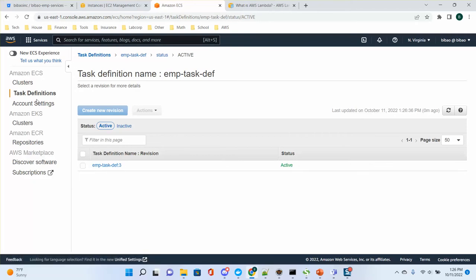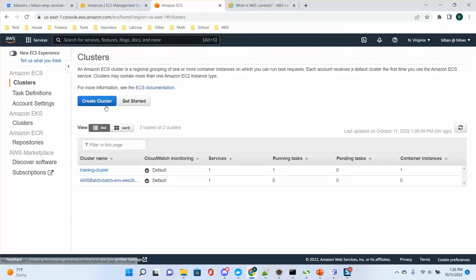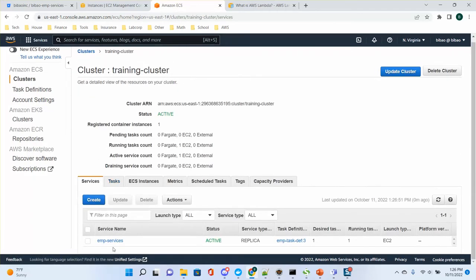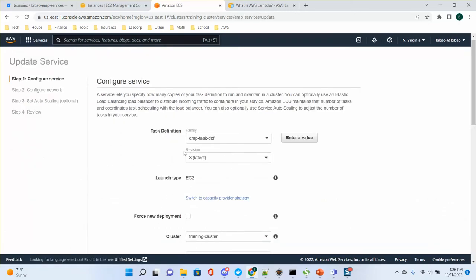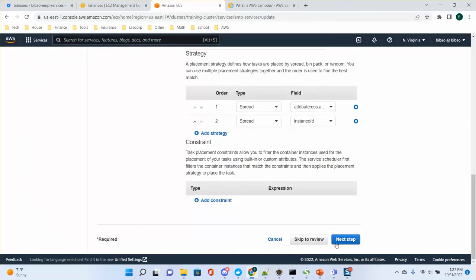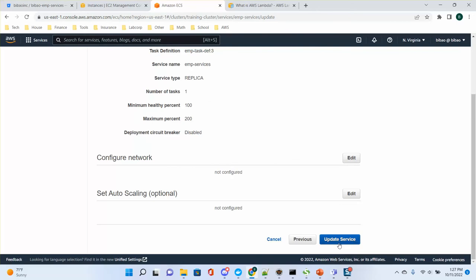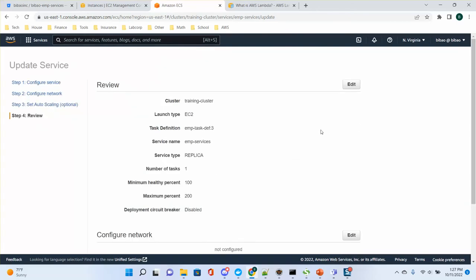After that, go to the cluster, go to your training cluster, and in the EMP service you can click to update. Make sure the revision is the latest one — if it's an old one like 2.0.1, you need to update. After updating, click next step or skip to review, and finally update the service. You don't have to redo the service or task definition from scratch — just update the task definition and update the service.